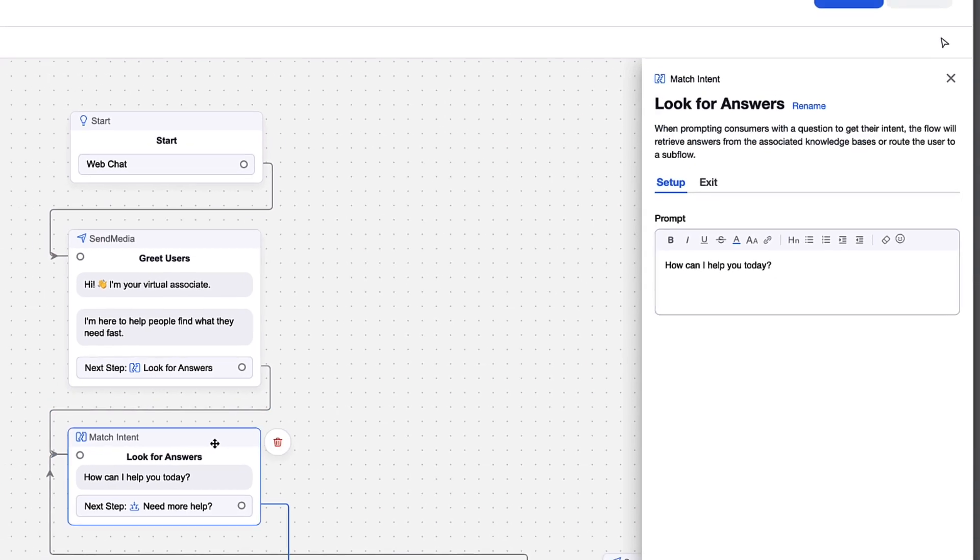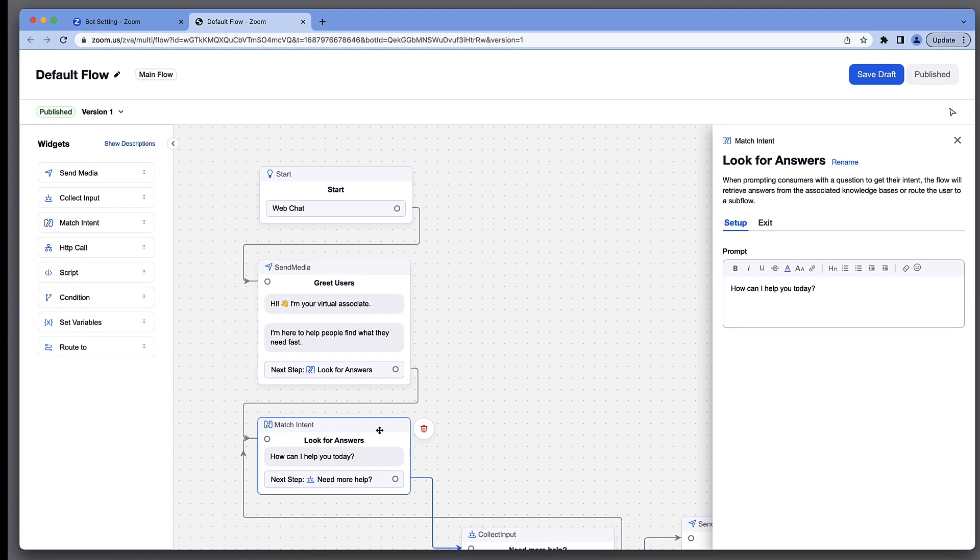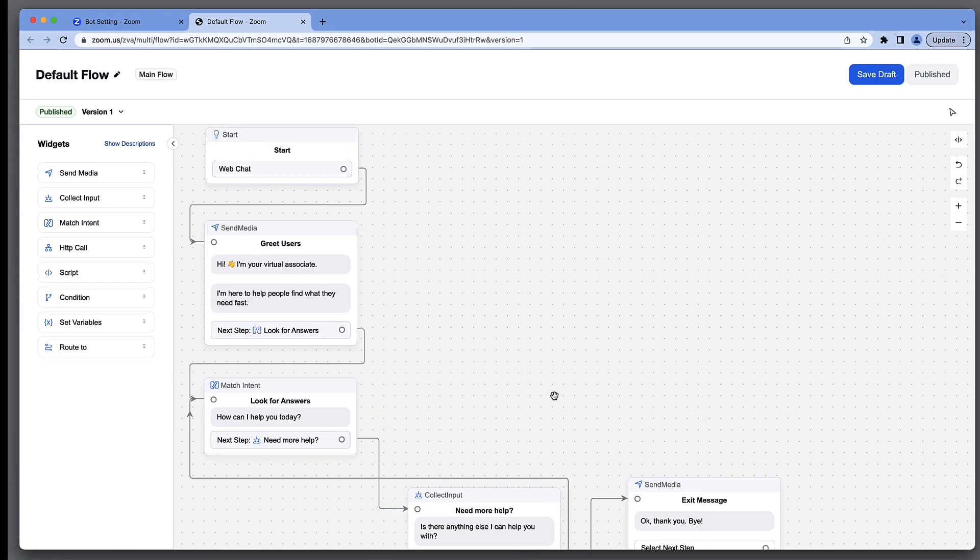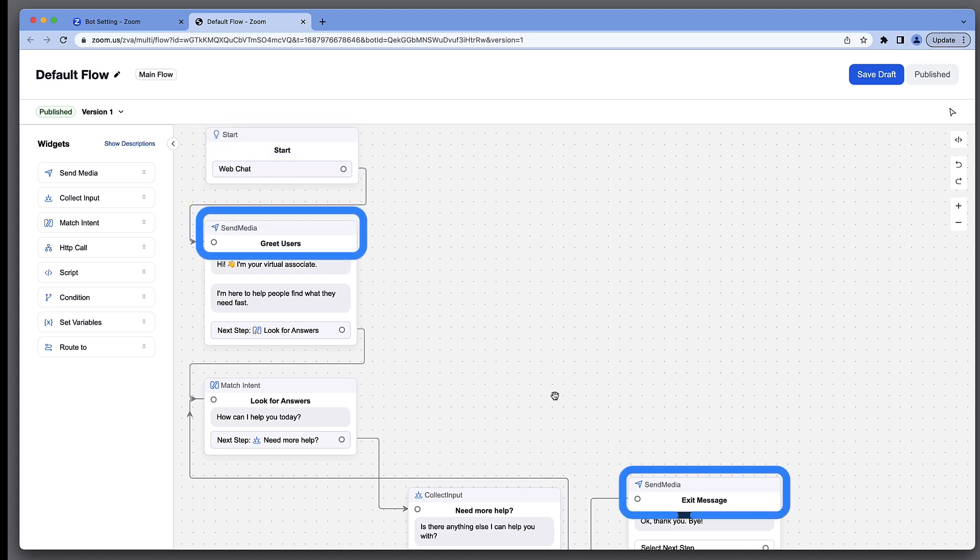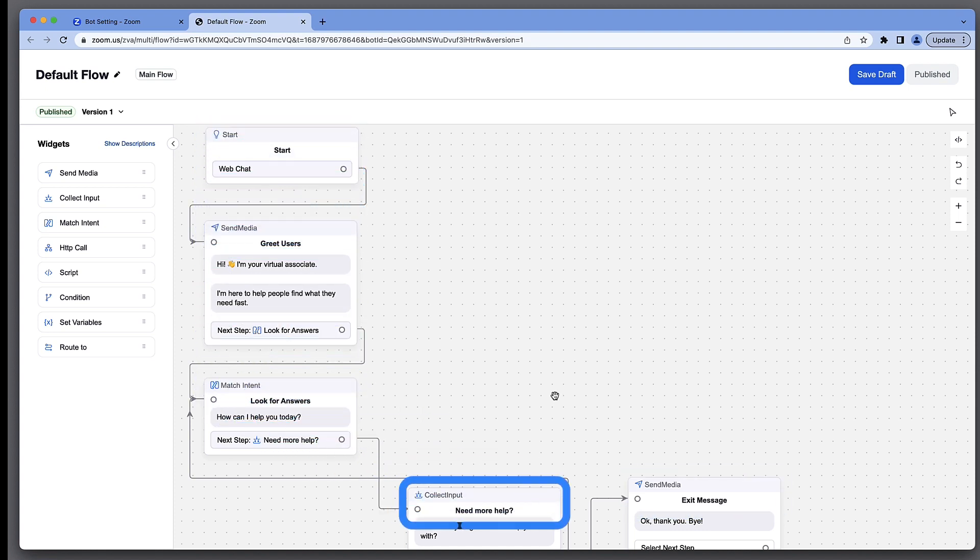When editing a bot flow, remember that each of these widgets is also performing a job. We can see them labeled Start, Send Media, Match Intent, and Collect Input.